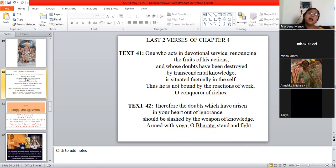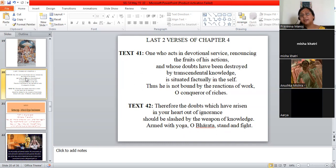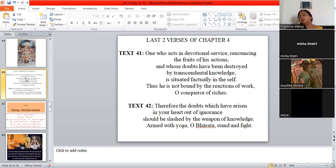In the last two verses, Krishna is saying that, one who acts in devotional service and gives up all the fruits of his actions, whose doubts are all destroyed because of transcendental knowledge, he is situated in himself and he is not bound by any reaction. That is a karma. Remember, I taught you, vikarma is a bad karma. Karma is a good karma. But whatever you do, you will have to be born again to get the fruit. You want to be free from the fruit. You don't want to be born again in this material world. What do you do?